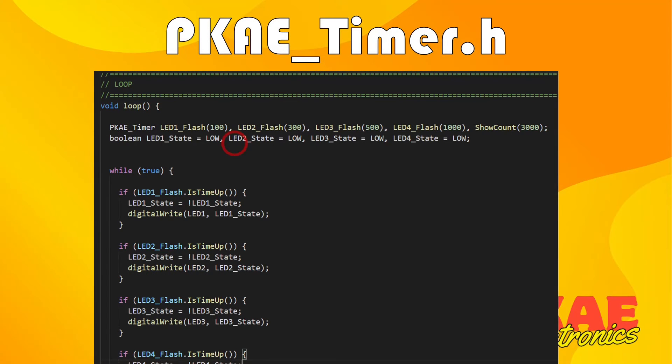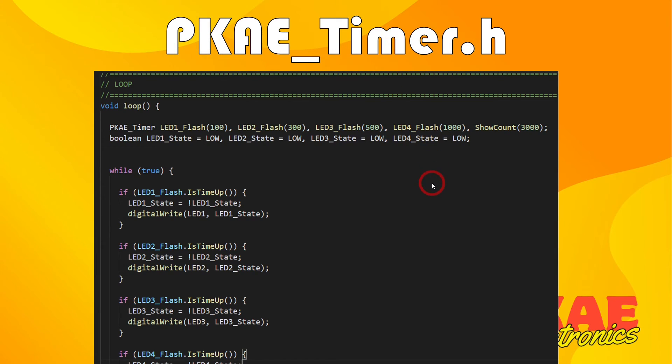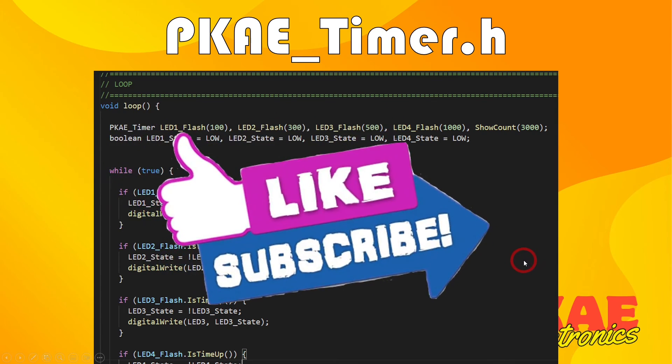That's basically it. As I said, that's the most used function that I use. So I hope you find that of use - that is the PKAE_timer library. If you do find it of use or you've got any questions, please leave comments below and I will try and answer all of them if I can.